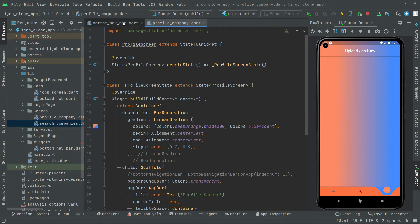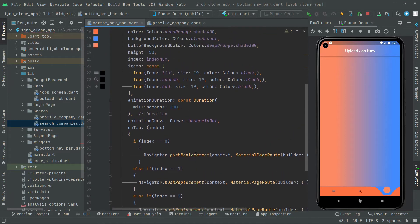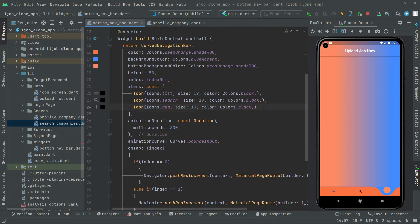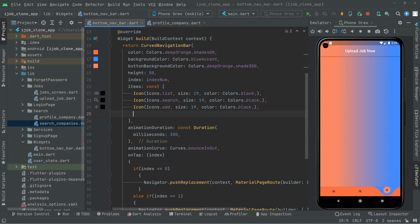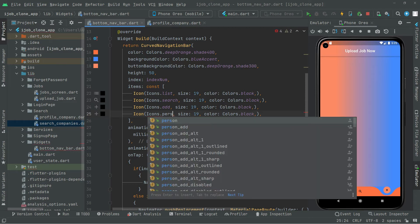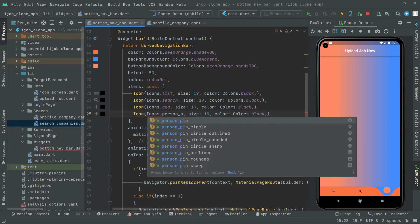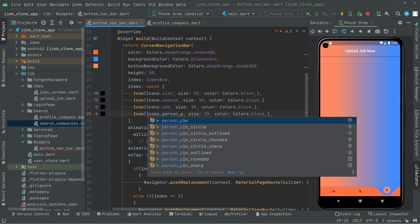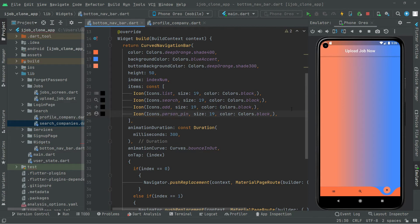As you guys can see right in here, we will add the icon for the profile screen. For time saving I will simply copy that, and down in here I will paste it. The icon is going to be 'person underscore' — we'll go with that first one. You can choose whatever you want; I'll go with this one. The size will be the same and also the color.